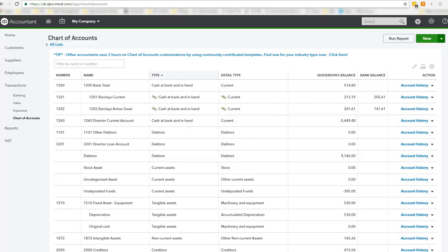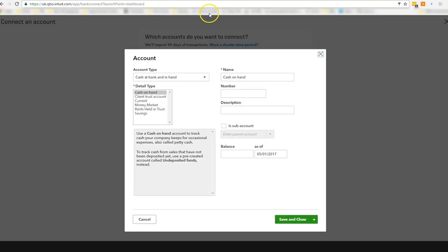So let's go back to here. Exactly the same thing. Cash in hand. Cash at bank and in hand. PayPal. We don't have a number.